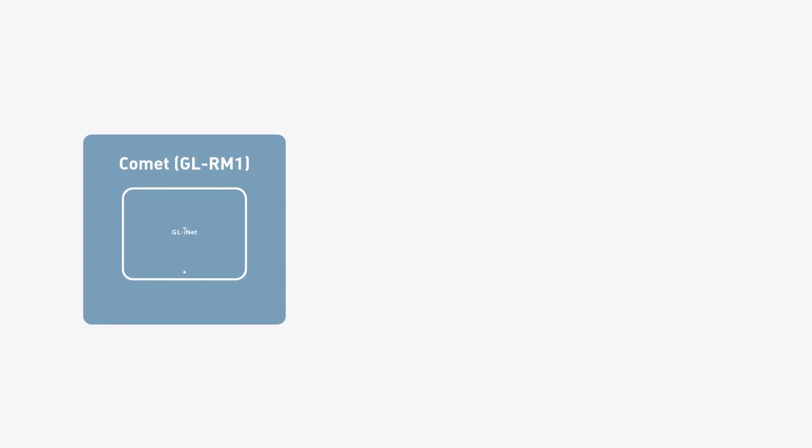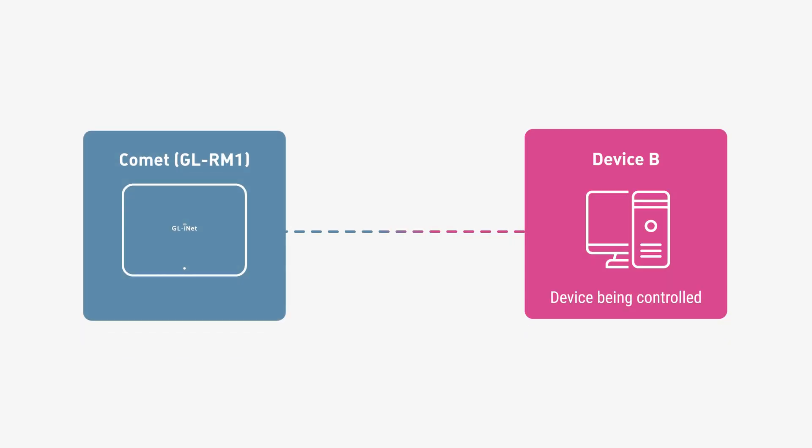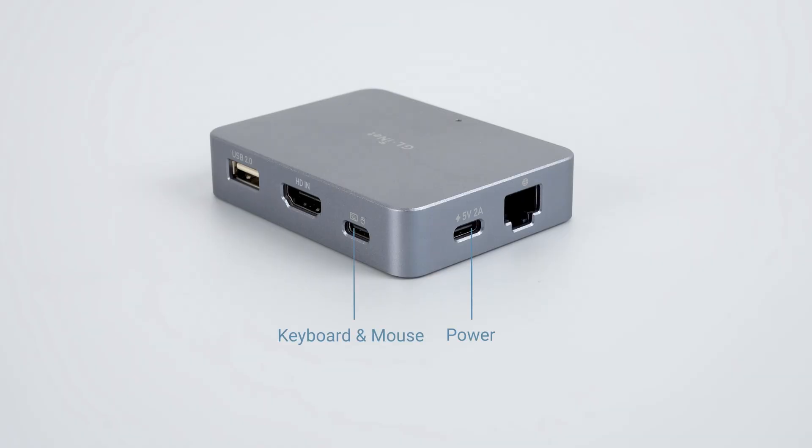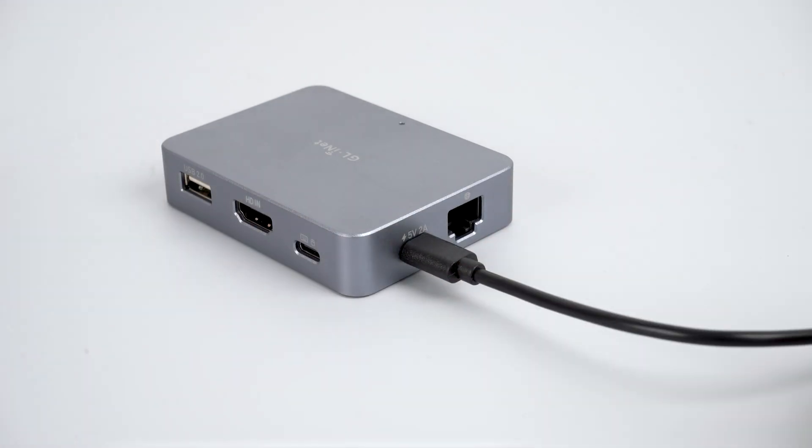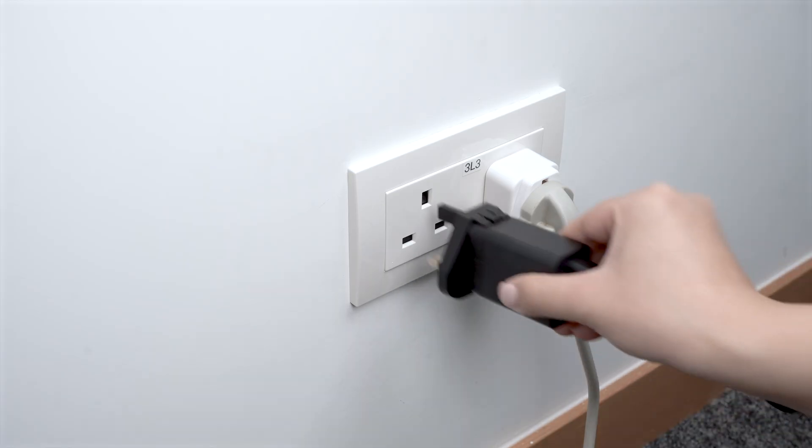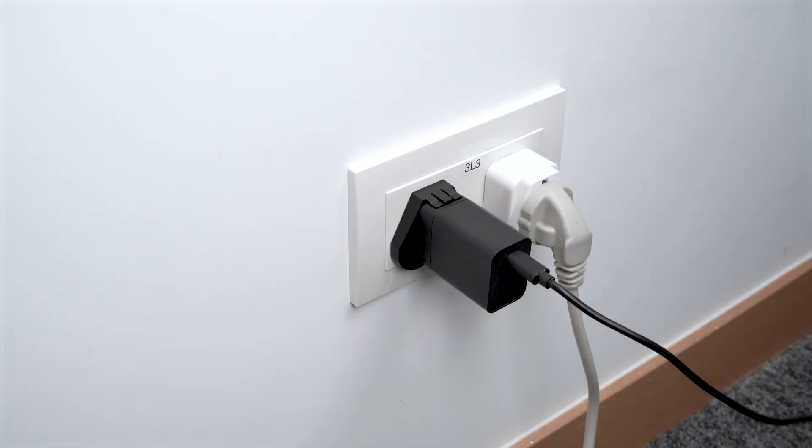First, connect Comet to Device B. Comet has two USB-C ports. One is for power. Plug that into the power source.